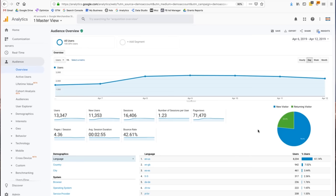Since mobile is such an important report, one thing you can do in analytics is save reports you'll look at multiple times. Click 'Save' at the top, enter a name — I'll call it 'Mobile Report' — and click OK. It will be located under Customization > Saved Reports, which is above real-time. Now I can quickly access that report at any time by clicking on it under saved reports.